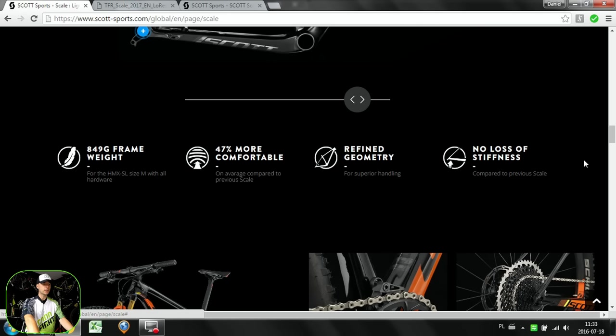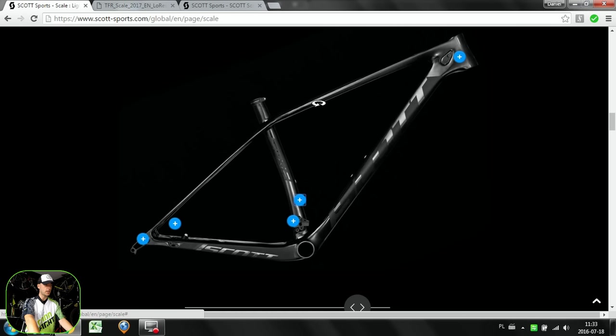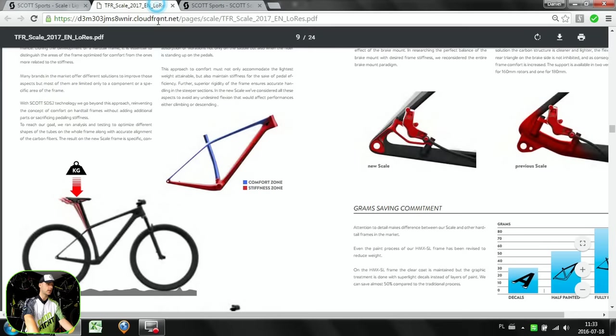Scott also claims no loss of stiffness compared to the previous Scale geometry. They say also 47% more comfortable. You can see really that this tube and this tube and those seat stays, that's the comfort zone. Then the head tube, the down tube, and the chainstays, that's the stiffness, power transfer zone, and also the handling.